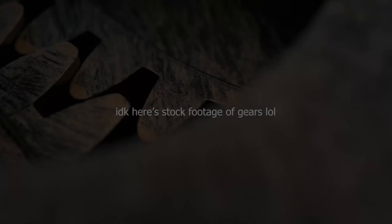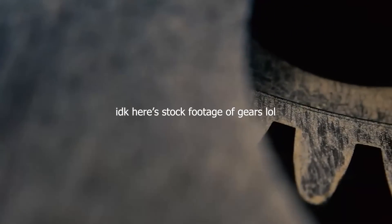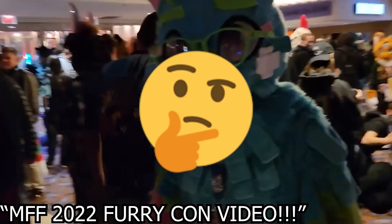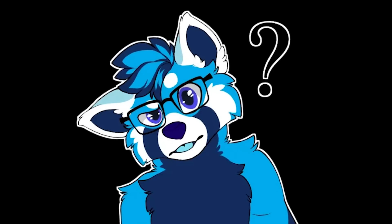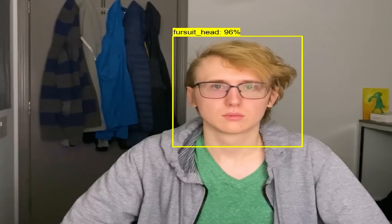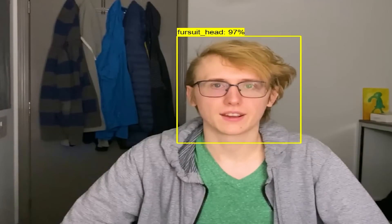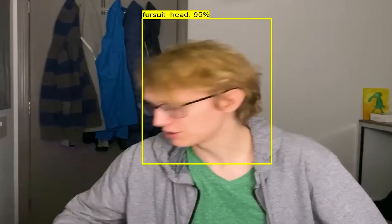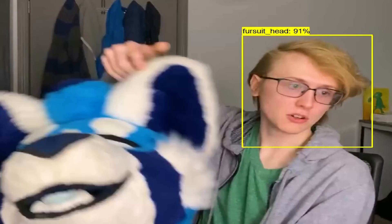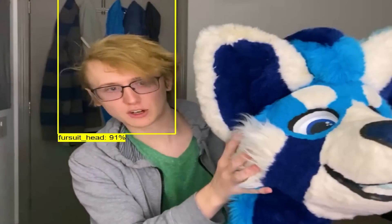But this did get the gears turning in my head. Could I really see if a furry was in an image? I mean, how hard could it really be? — Why? I'm not a fursuit. This is a fursuit. This is a fursuit. Why are you detecting me?